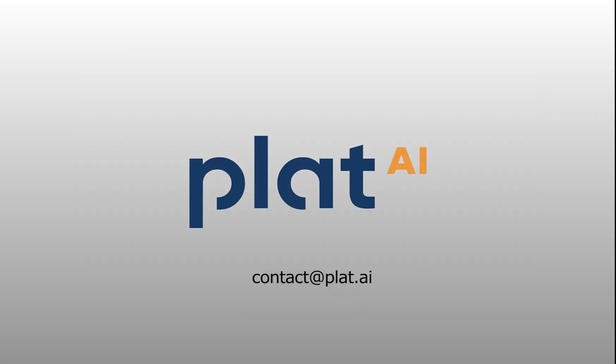To experience your own journey, do not hesitate to sign up for a trial or request a demo. You can email us at contact at plat.ai. Thank you for watching.